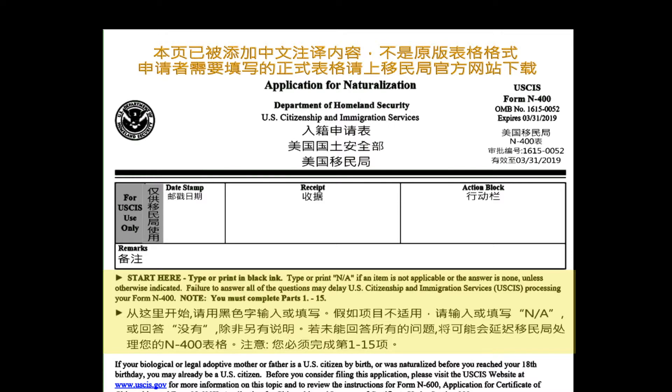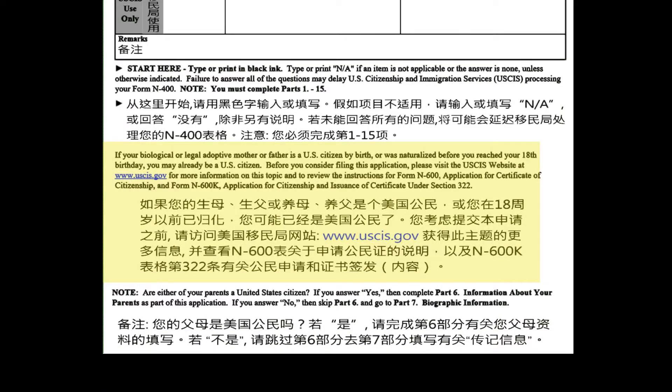Failure to answer all of the questions may delay USCIS processing your Form N-400. Note: You must complete Parts 1 through 15. If your biological or legal adoptive mother or father is a U.S. citizen by birth, or was naturalized before you reached your 18th birthday, you may already be a U.S. citizen. Before filing this application, please visit the USCIS website at www.uscis.gov, and review the instructions for Form N-600 Application for Certificate of Citizenship, and Form N-600K Application for Citizenship and Issuance of Certificate under Section 322.